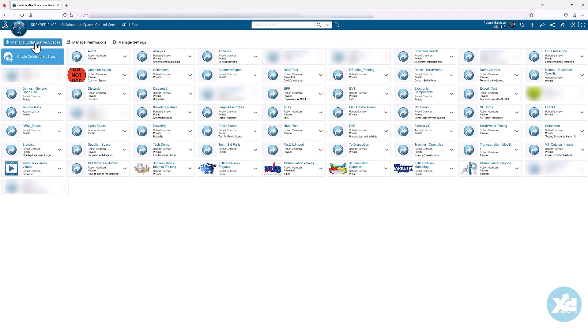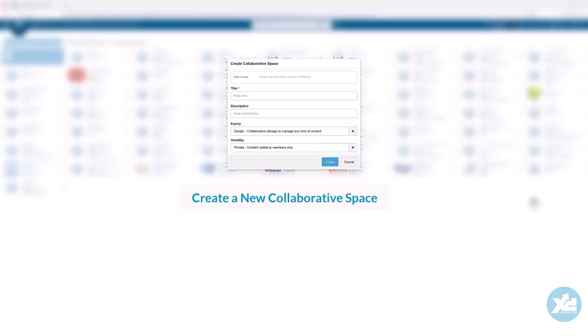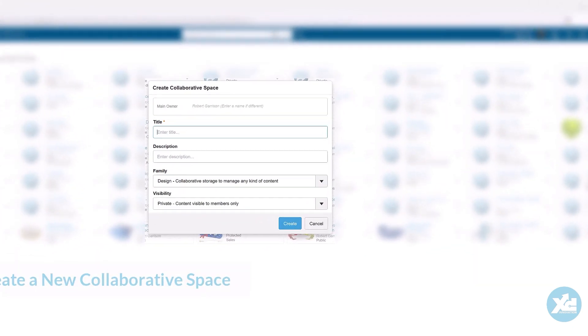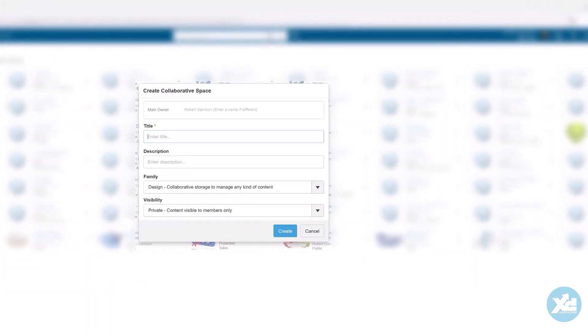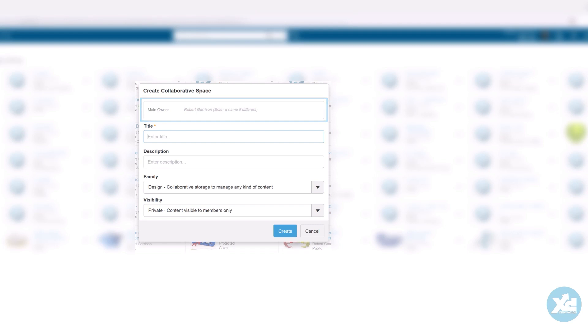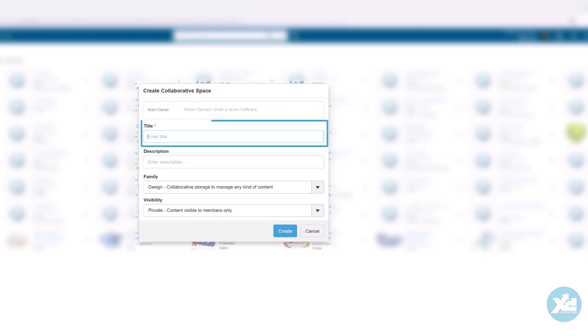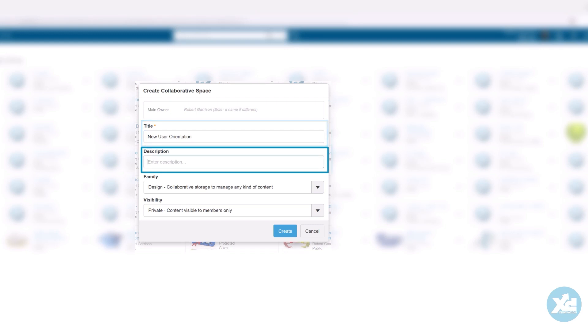Let's return to the Manage Collaborative Spaces section and create a new collaborative space by clicking Create Collaborative Space. The main owner of the new collaborative space can be you or some other member. The owner can add other members and change their security context within the collaborative space. Give the collaborative space a title. A description is optional.